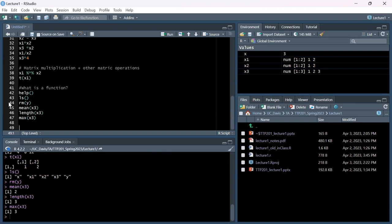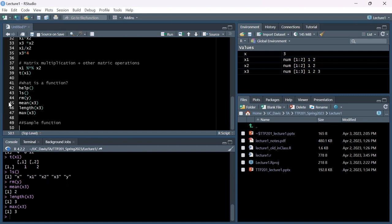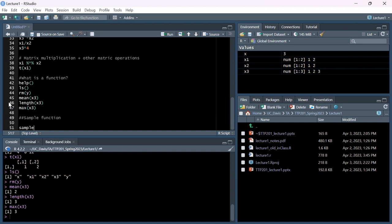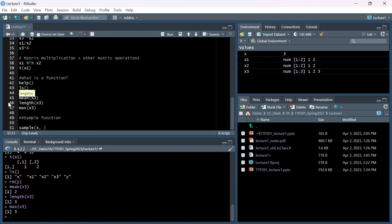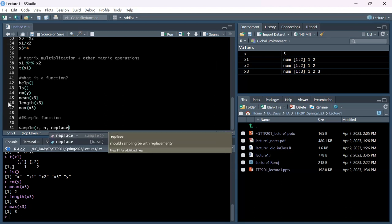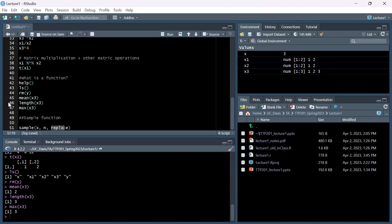Now I'm going to talk about the sample() function, which will be pretty useful for your homework. The sample function has three inputs: x, which is the object you sample from - think of it as a hat with numbers in it; n, the number of times you reach into the hat; and replace, whether after picking a number you put it back so it has another chance of being picked.